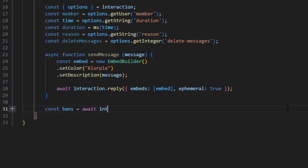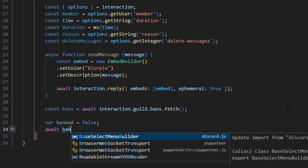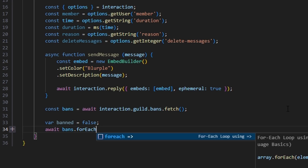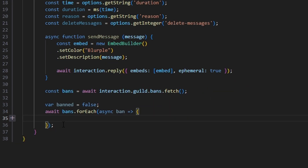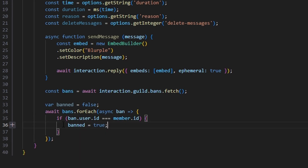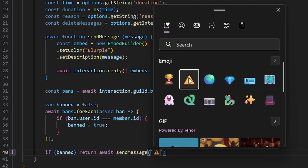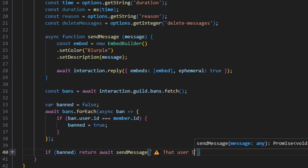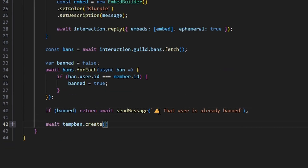Now we do const bans = await interaction.guild.bans.fetch. Then we set var banned = false, and we await bans.forEach with an async callback. Within this, if ban.user.id equals member.id, we set banned to true. Down here, if banned, we return await sendMessage with a caution emoji saying 'that user is already banned.'